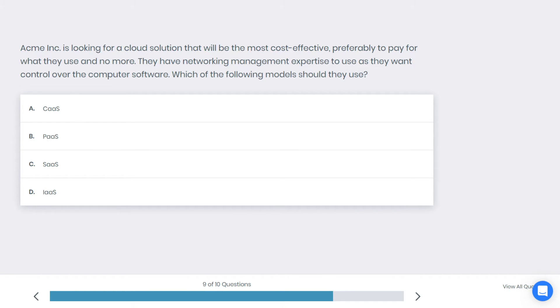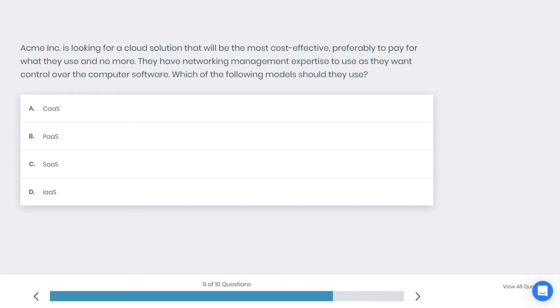Next question. Amy is looking for a cloud solution that will be the most cost effective, preferably to pay for what they use and no more. They have networking management expertise to use as they want to control over the computer software. Which of the following models should they use? A: CaaS, B: PaaS, C: SaaS, or D: IaaS infrastructure as a service? Alright, what do you think is the best answer here?